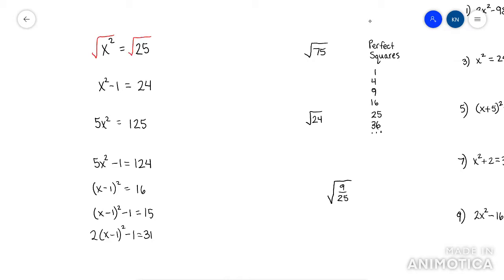And when you square root both sides, this number over here gets a plus minus in front of it. What happens is the root and the square cancel and it just leaves x. So you just solve — the square root of 25 is plus minus 5. Where most students mess up, though, is this plus minus — they usually forget that.